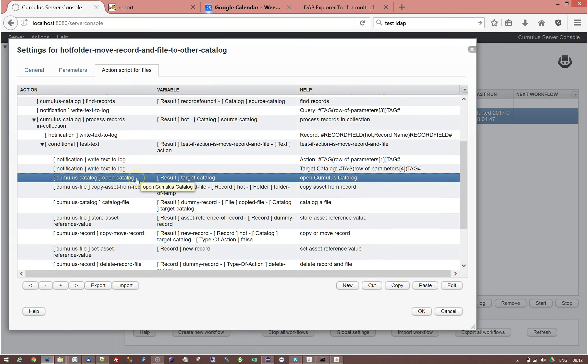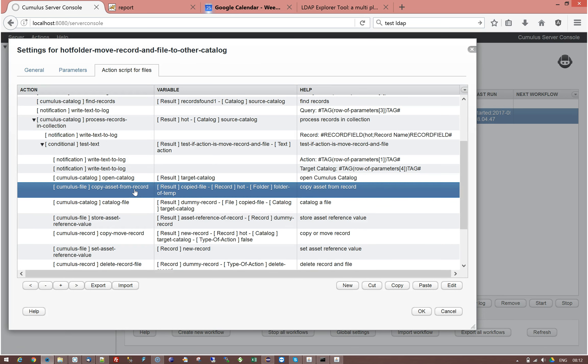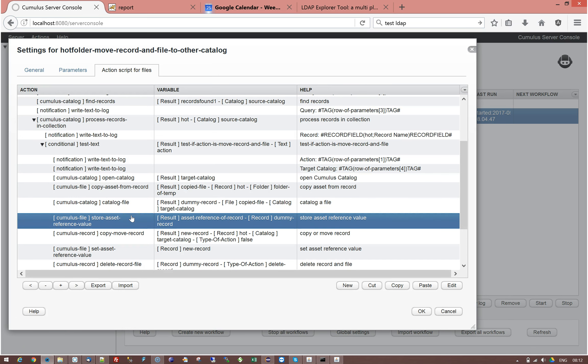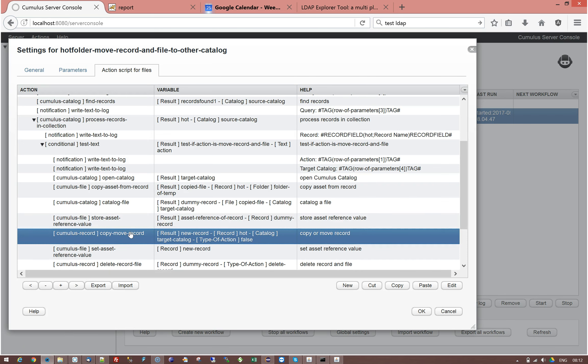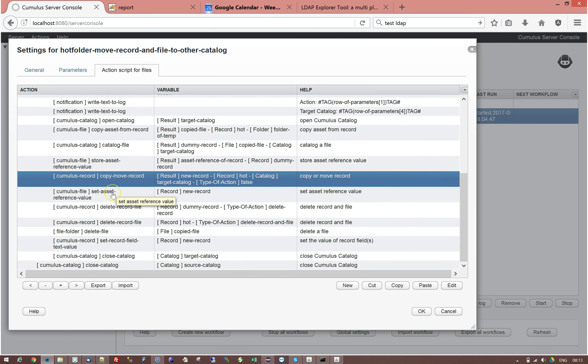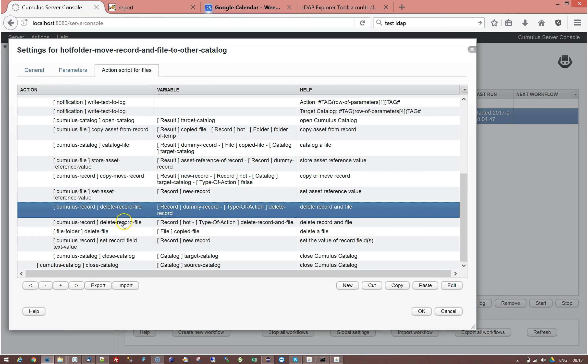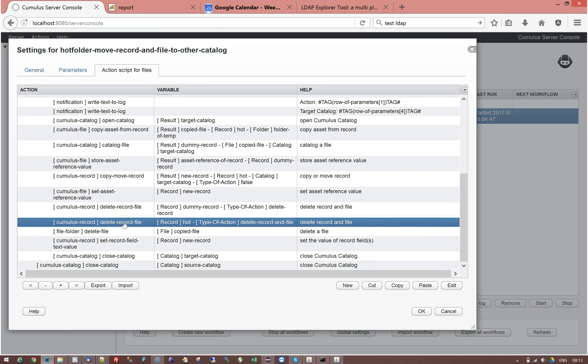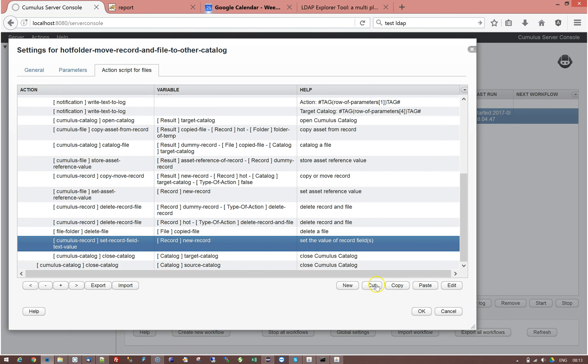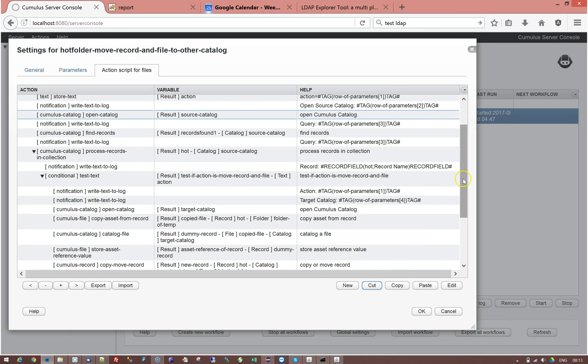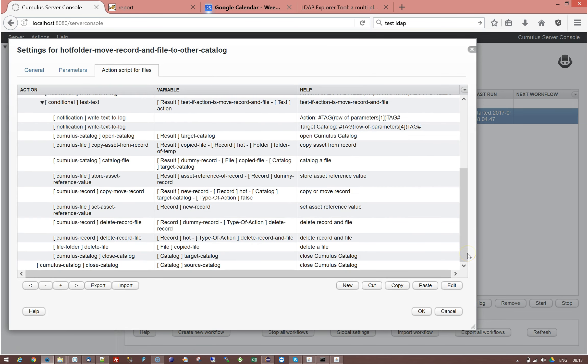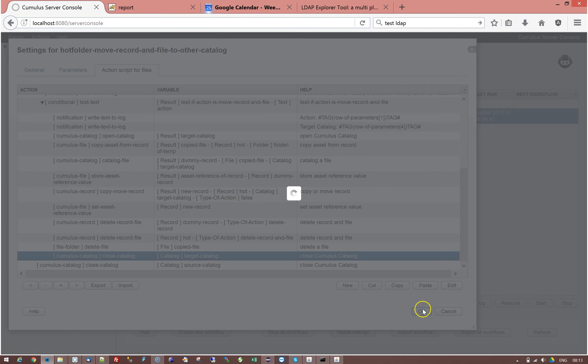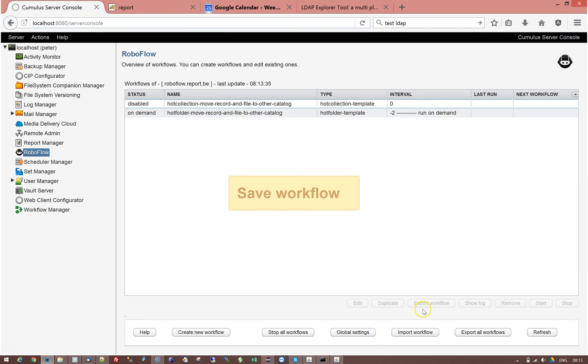Then I open the catalog. I copy the asset of the source to the temp folder. I catalog it in the new catalog. I store the asset reference value which is the pointer to the vault in the new catalog. Then I copy the old record to the new catalog. This doesn't do anything with the file so it's just a copy. I'm setting in the new record the asset reference from the dummy record. I delete the dummy record. I delete the record in the old catalog and I delete the dummy file, the test file in the intermediate file in the temp folder. Then this was just an example. I was setting the field value but that's not necessary. And then I can say close catalog of the target catalog. So that's how easy it is to make a workflow.